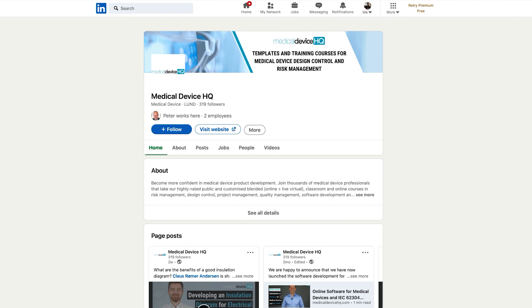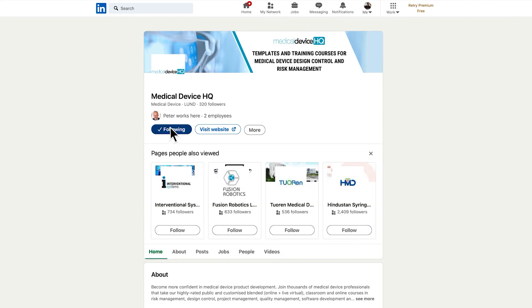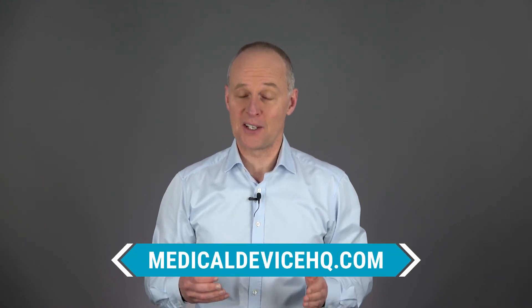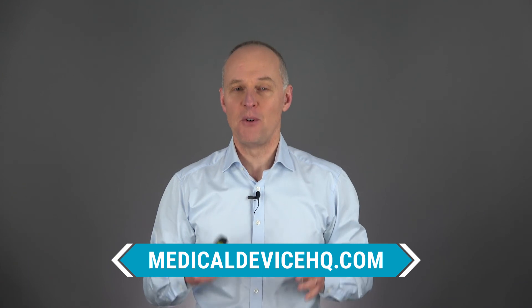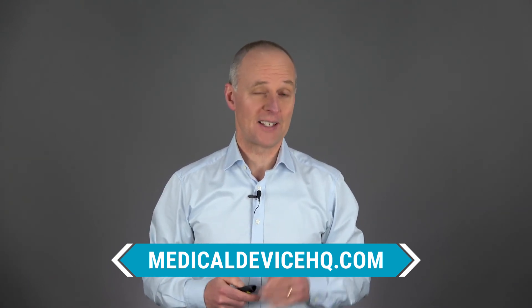Is there anyone in your network that might be in the process of developing something that may or may not be a medical device? Why not do your network a favor by sharing this video with them on LinkedIn? Do follow Medical Device HQ on LinkedIn — there is a link to our company page in the description below. Go to medicaldeviceshq.com and sign up for my online course today. The link is in the video description. Thank you for watching.